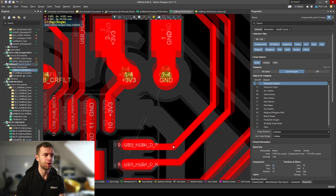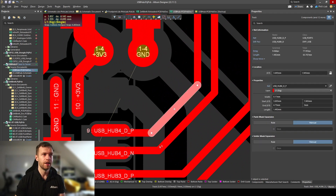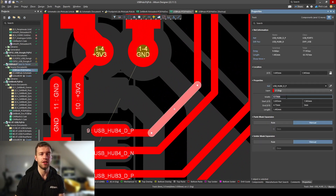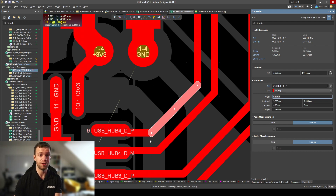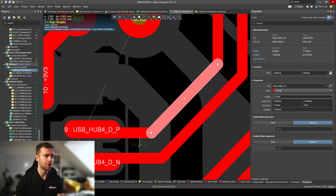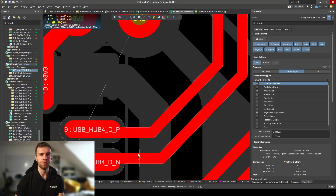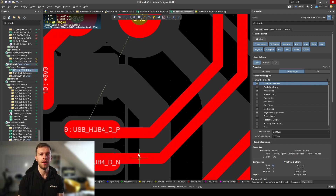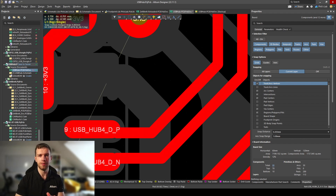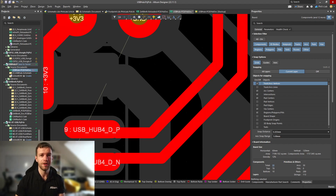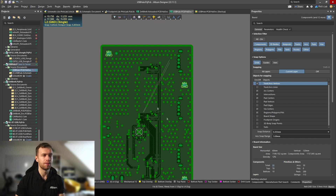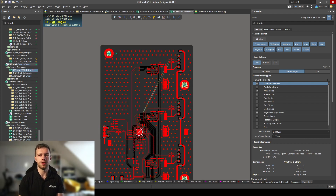Let's check our trace widths to confirm the design is doing the right thing. Clicking on one of the traces, the right-hand properties panel shows 0.17 mm trace width — our 50 ohm trace impedance — and using Ctrl+M to measure between the tracks gives about 0.22 mm spacing, which is exactly what we want. So this is now routed automatically as 90 ohm differential pairs because we set up the design rules, layer stack manager, and controlled impedance profiles. Also keep in mind that the reference plane directly adjacent to your traces should be a solid, unbroken ground plane.